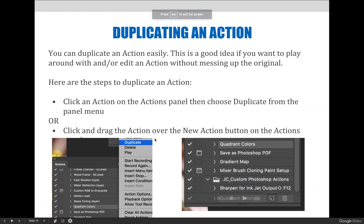You can duplicate an action easily. This is a good idea if you want to play around with or edit the action without messing up the original. Actions can be duplicated by either clicking an action on the Actions panel and choosing Duplicate from the panel menu, as illustrated on the left side of the slide, or by clicking and dragging the action over the New Action button on the Actions panel, as illustrated on the right-hand side of the slide.